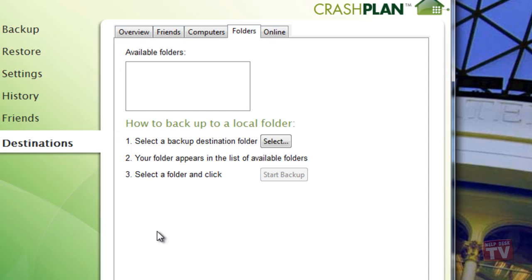As this is our first time, there will be no folders available for use. Now, just follow the steps as displayed on the screen to add a backup folder. Step 1, click the Select button.